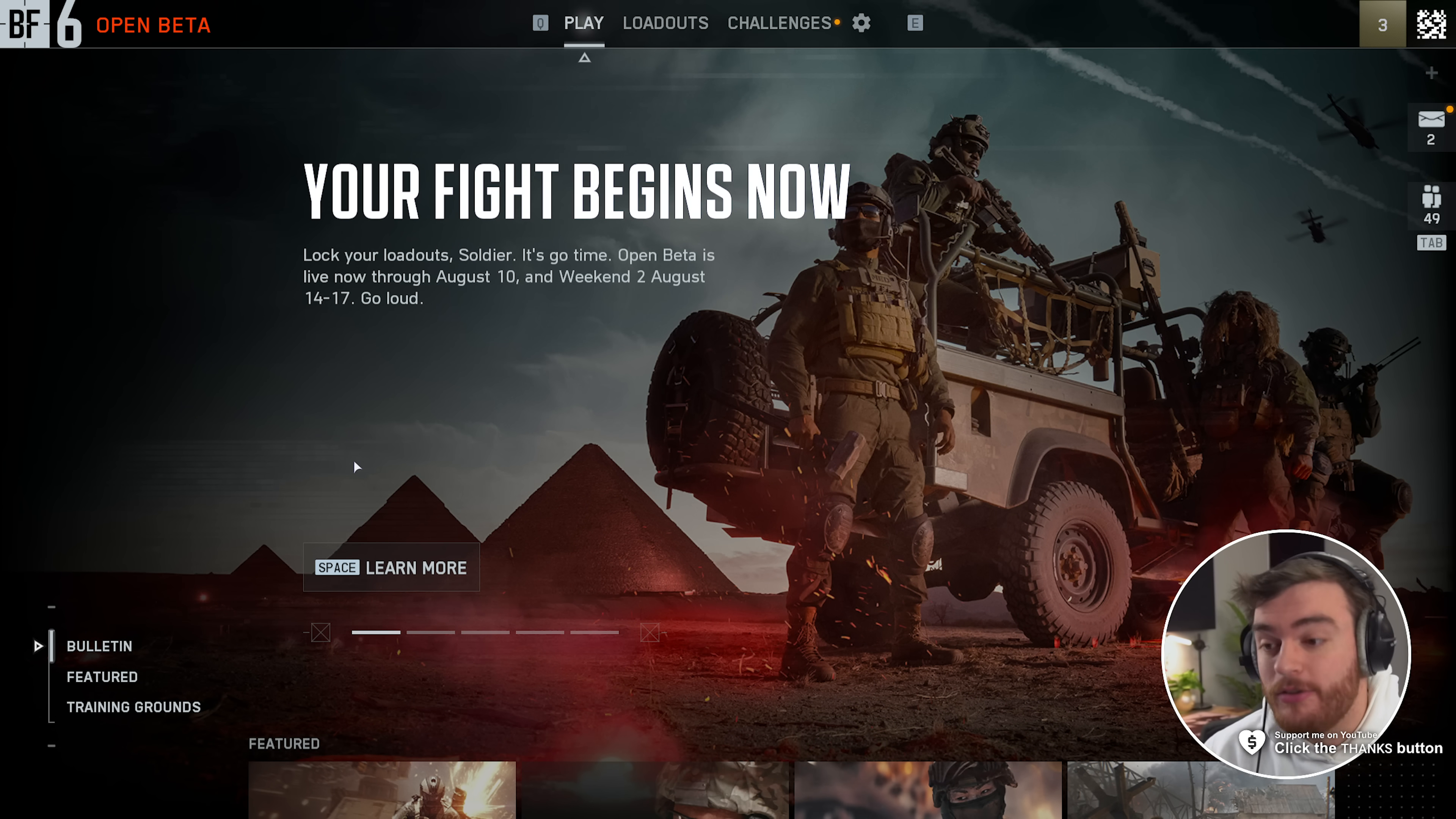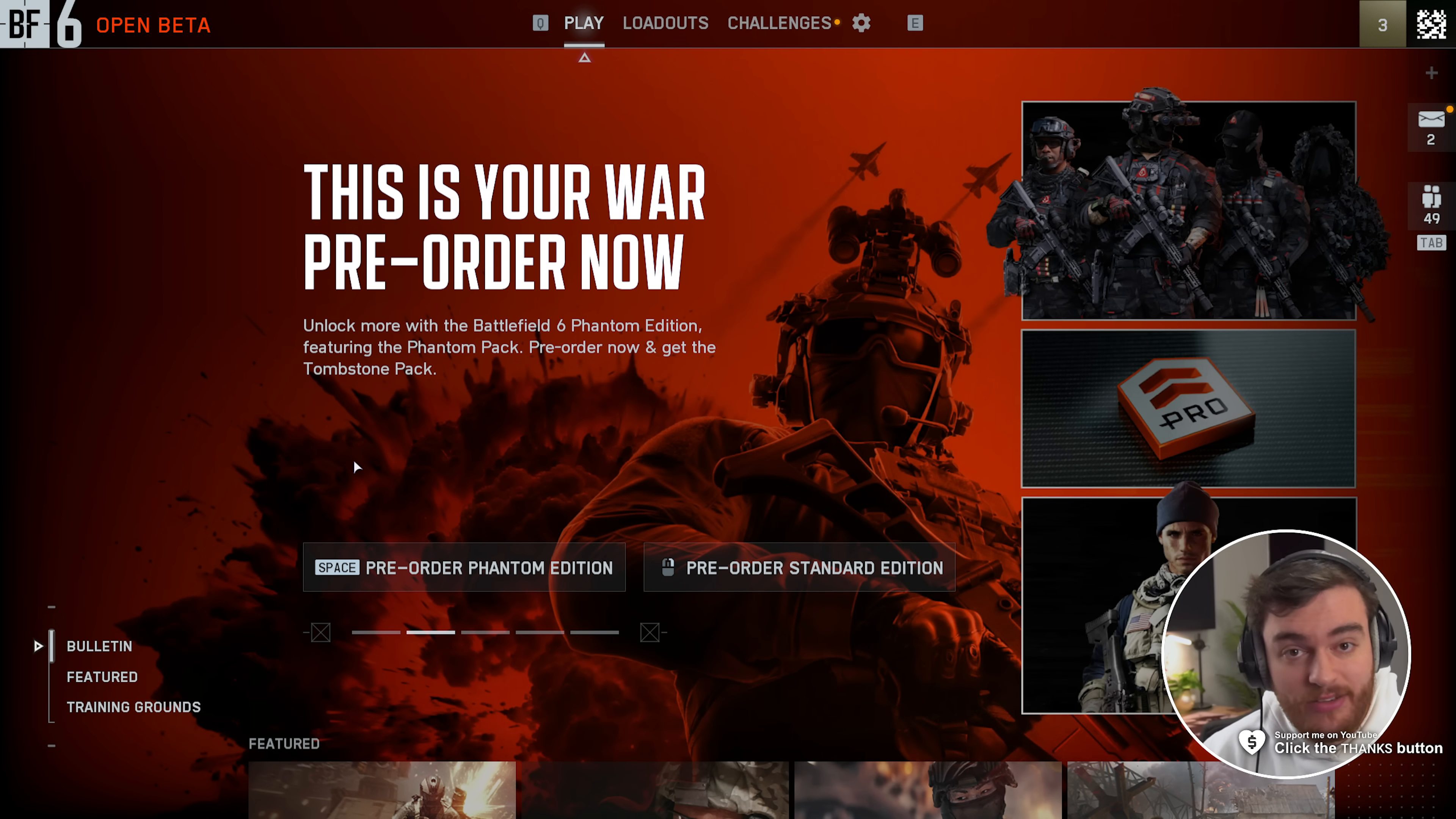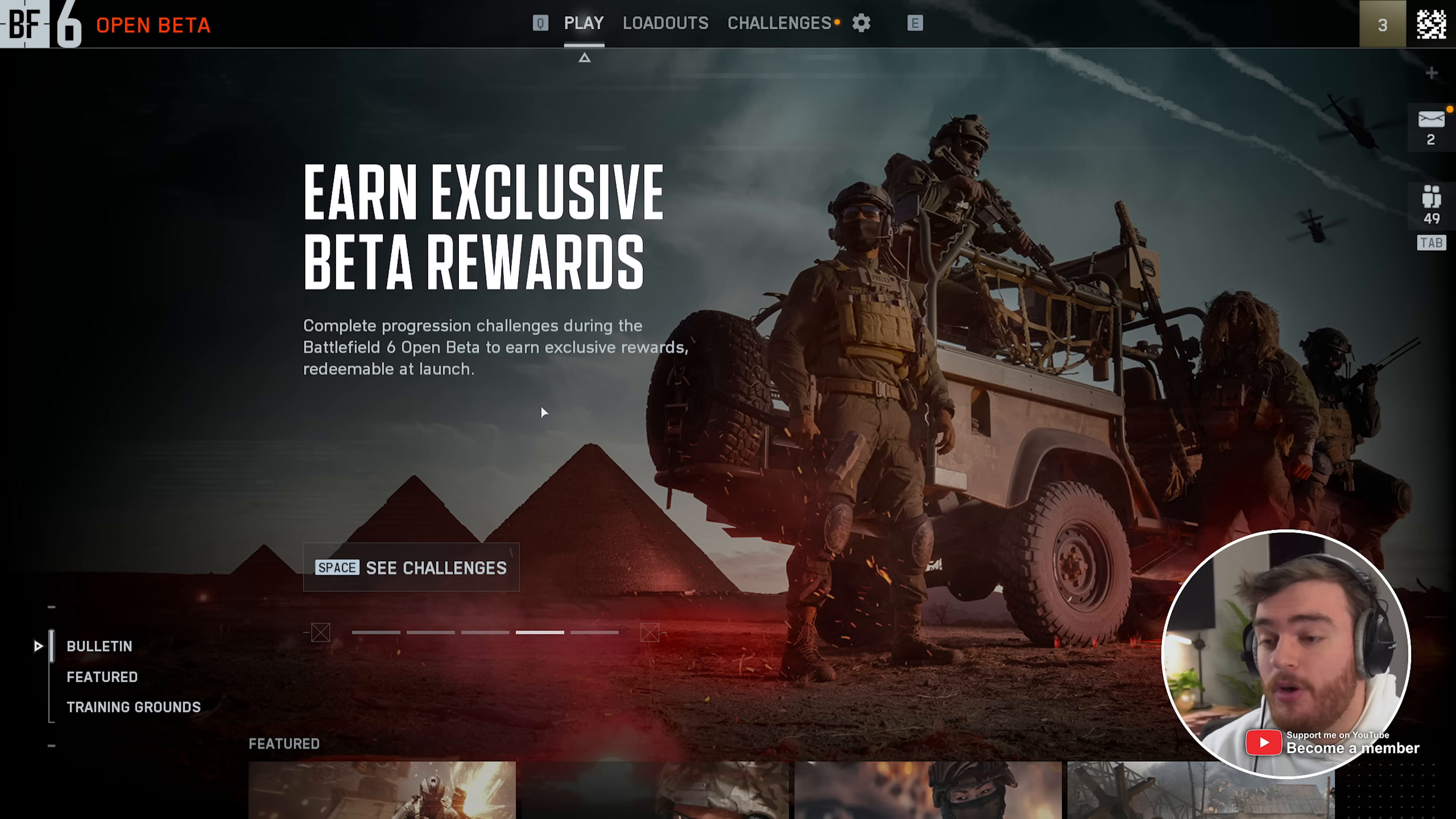When the game fully releases, you'll find another video linked down below optimizing that as well. This video is not going to cover Windows optimization at all. Instead, in the description down below, you'll find steps to get even more out of your system.